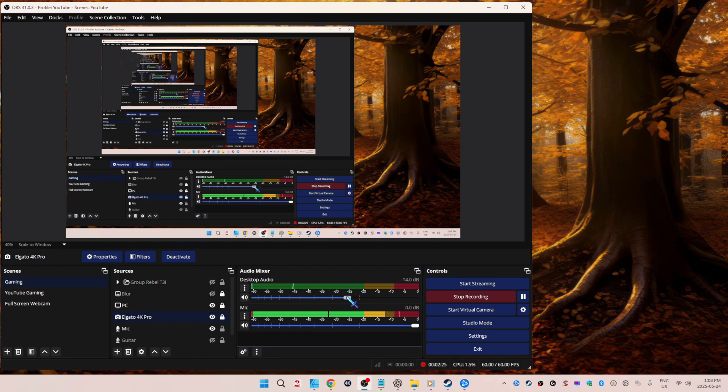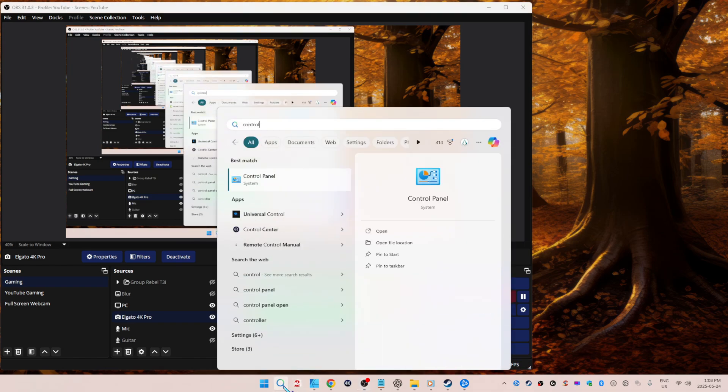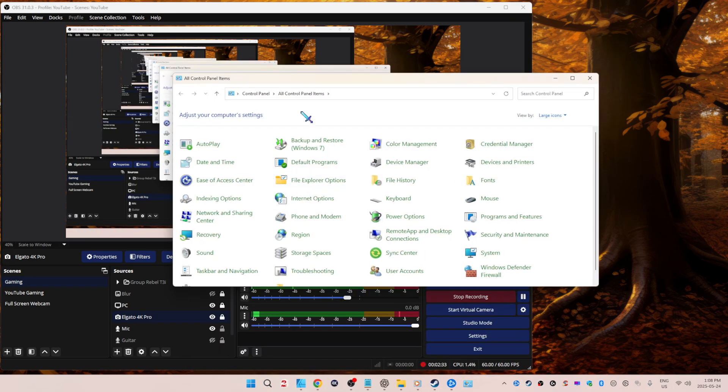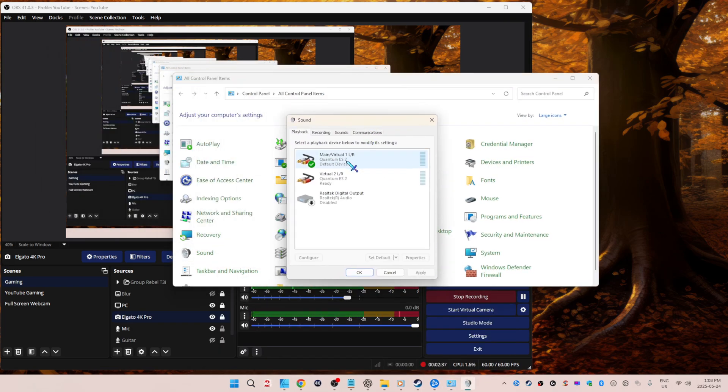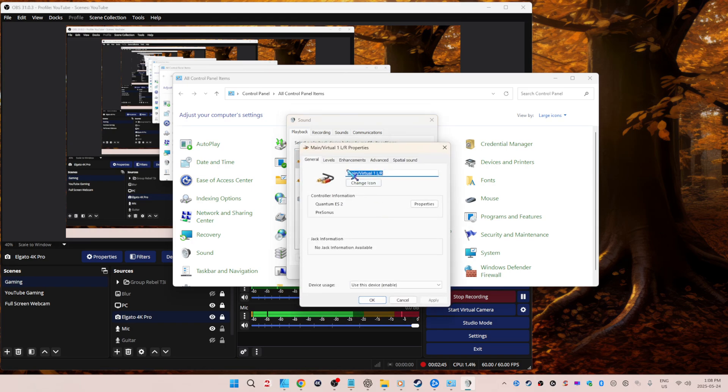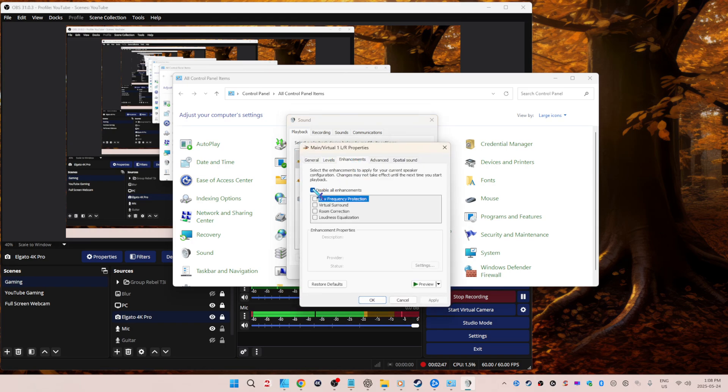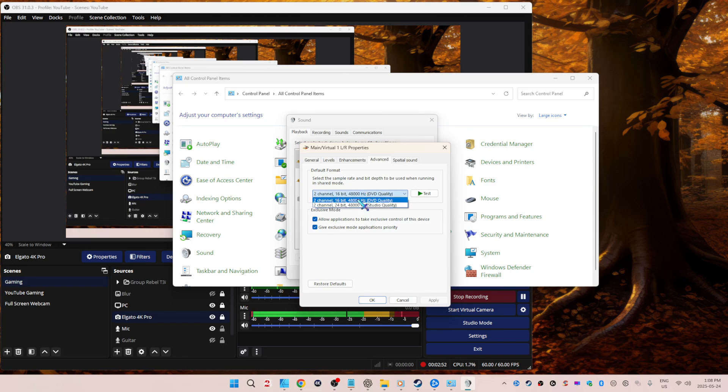But this is a good starting point. Go to Control Panel. Go to the magnifying glass, type in Control Panel. Go to sound, playback. Right-click on your default device. I'm using an audio interface called the Quantum ES2 by PreSonus. Levels, enhancement, disable all enhancements. Go here.